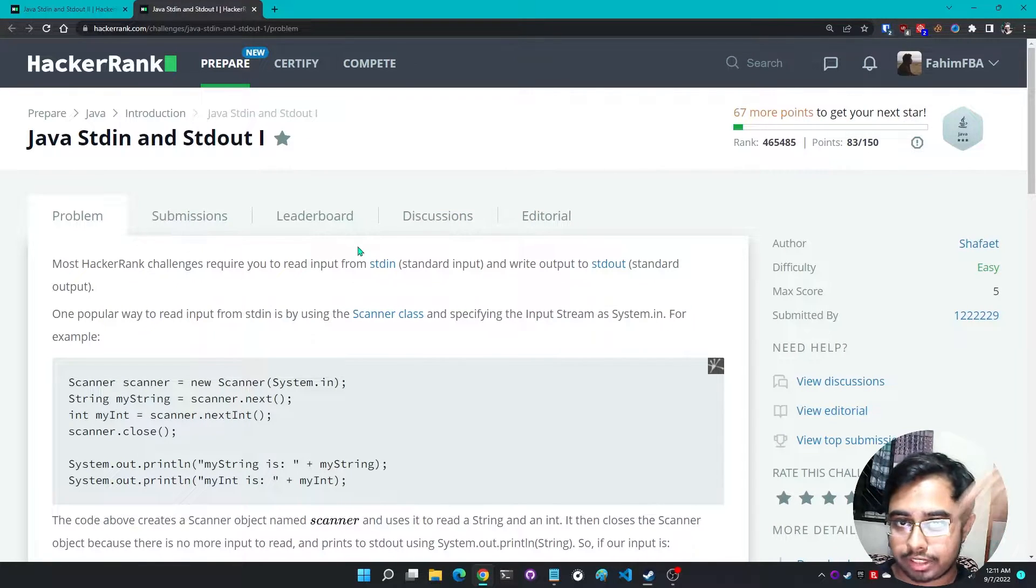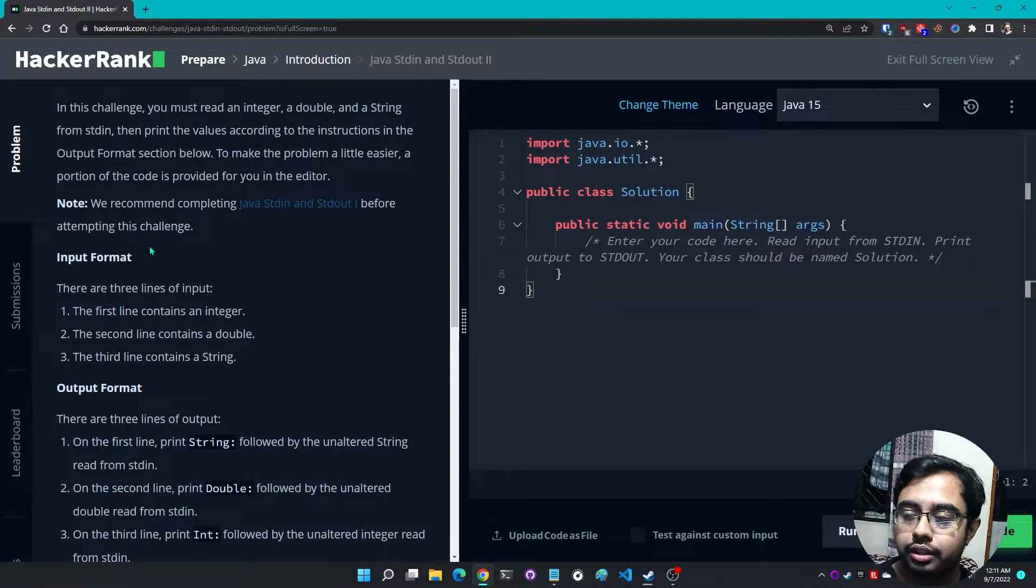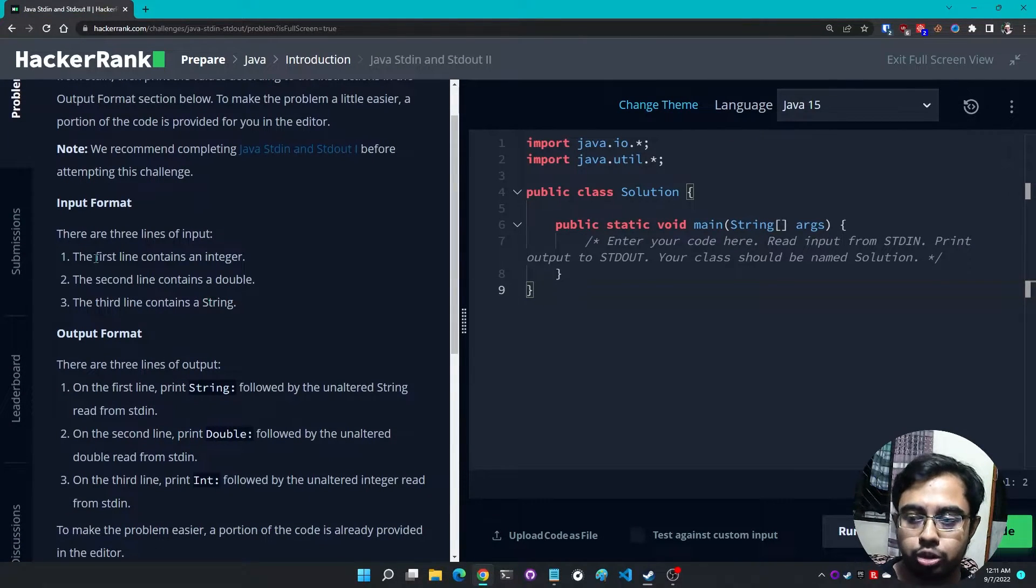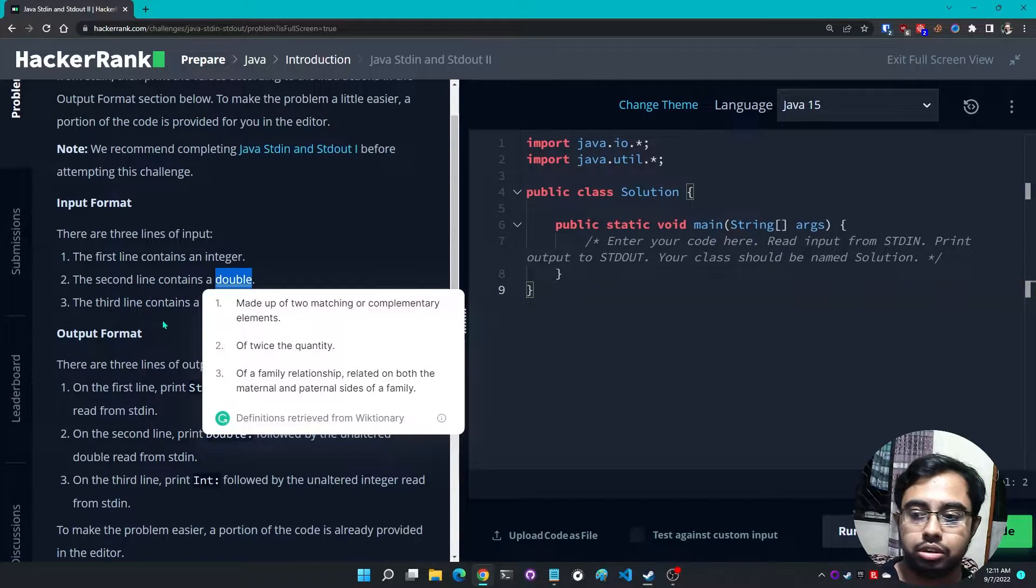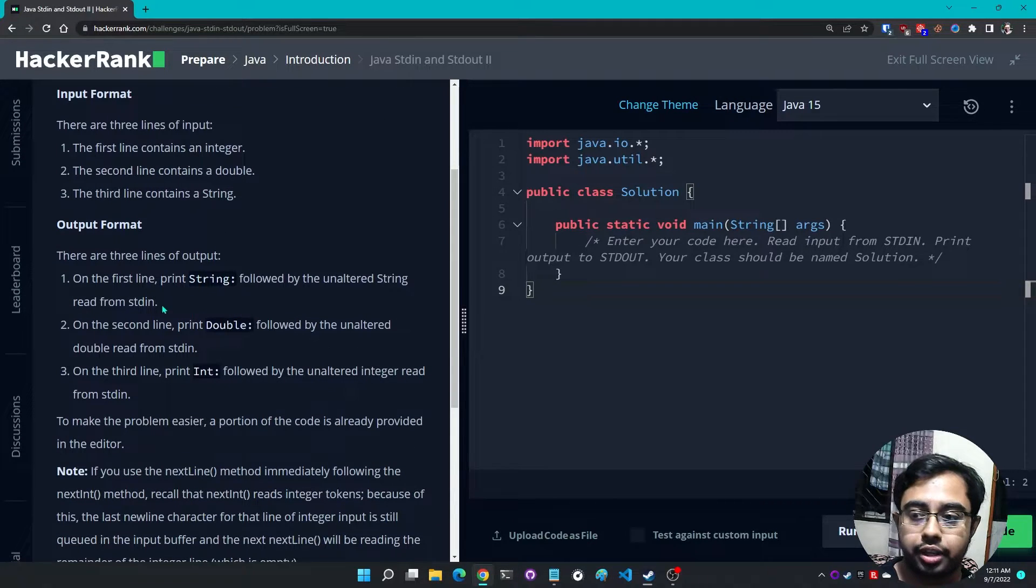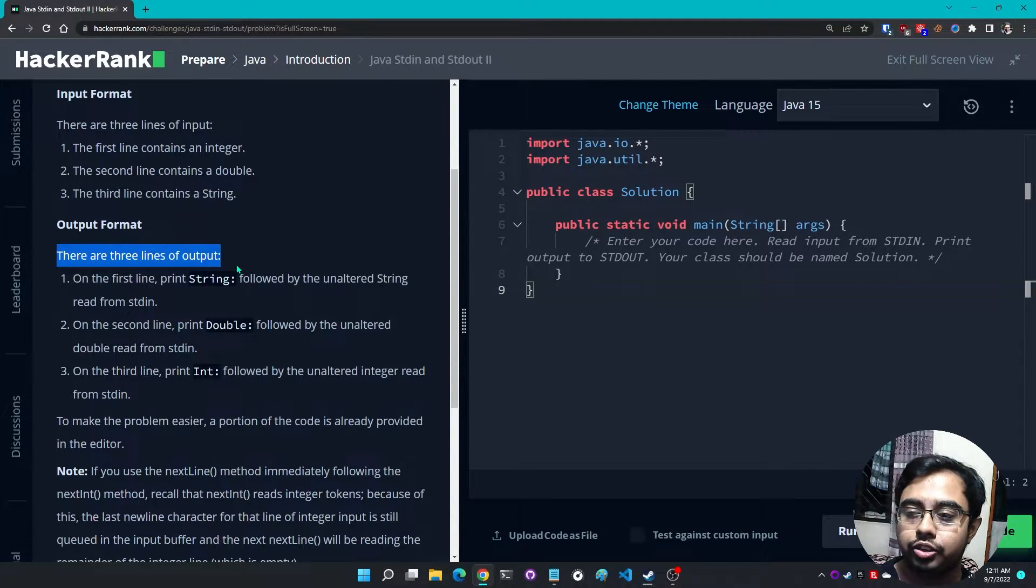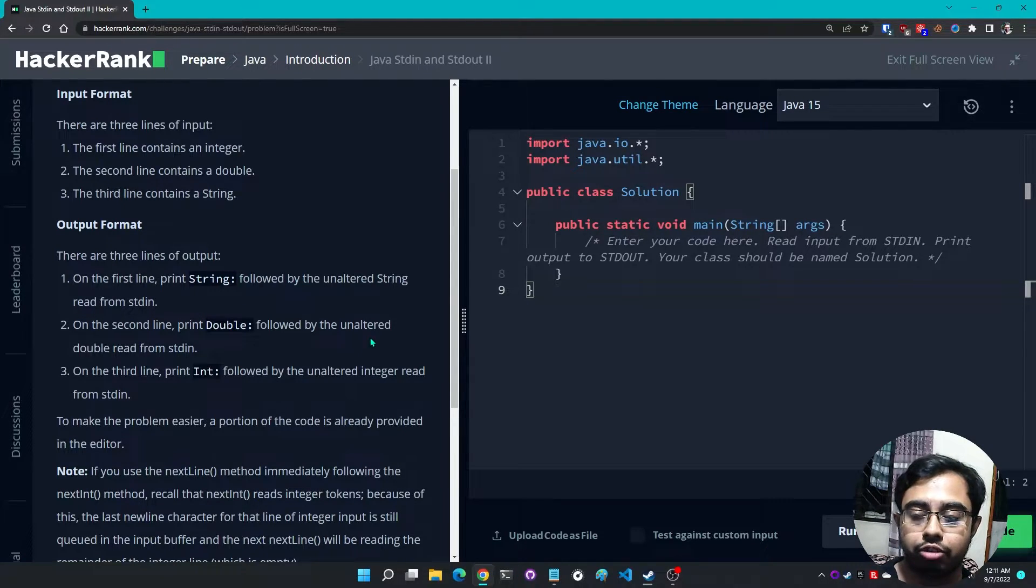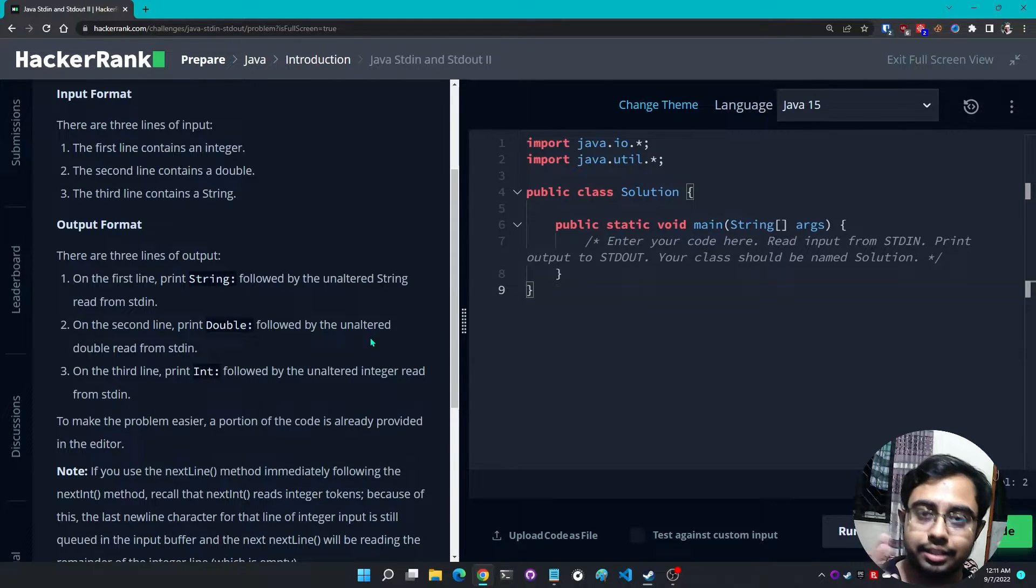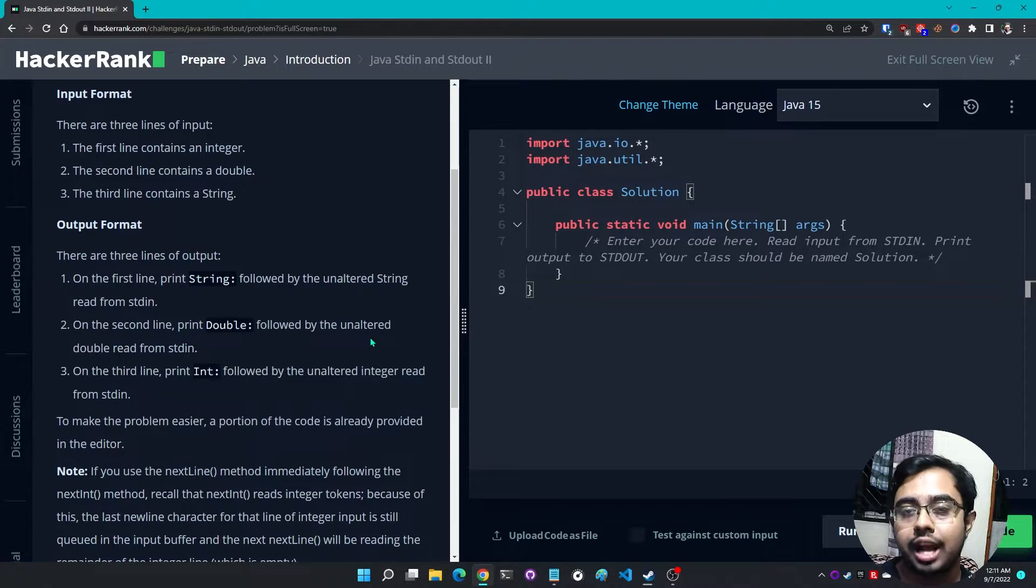The input format: there are three lines of input. The first line contains an integer, the second line contains a double, the third line contains a string. Output format: there are three lines of output. On the first line, print 'String' followed by the unaltered string read from stdin. That means we have to provide the exact same string we got as input from the user.